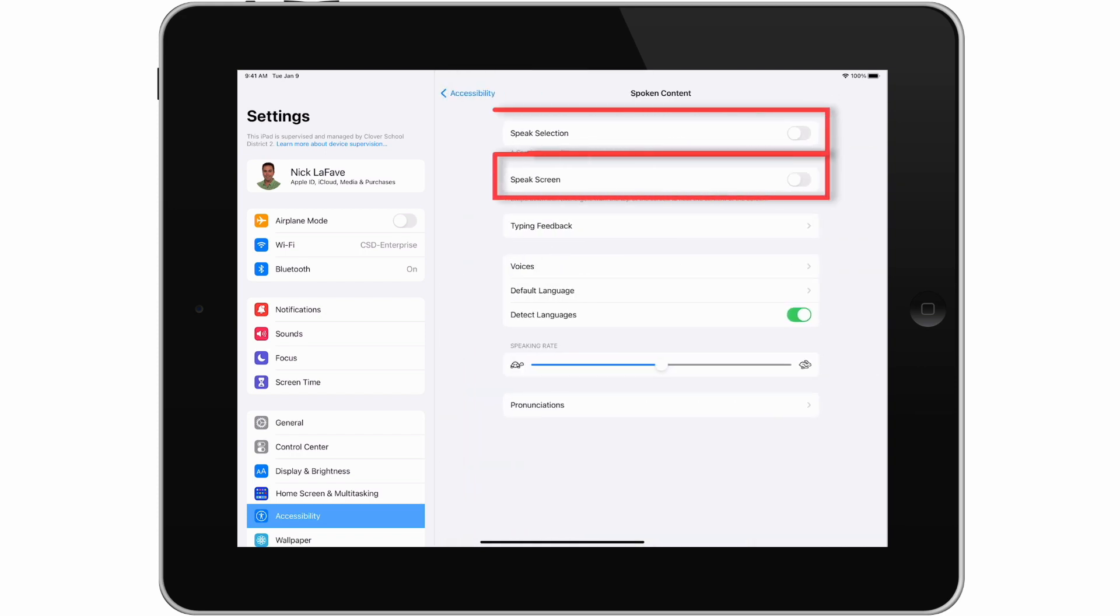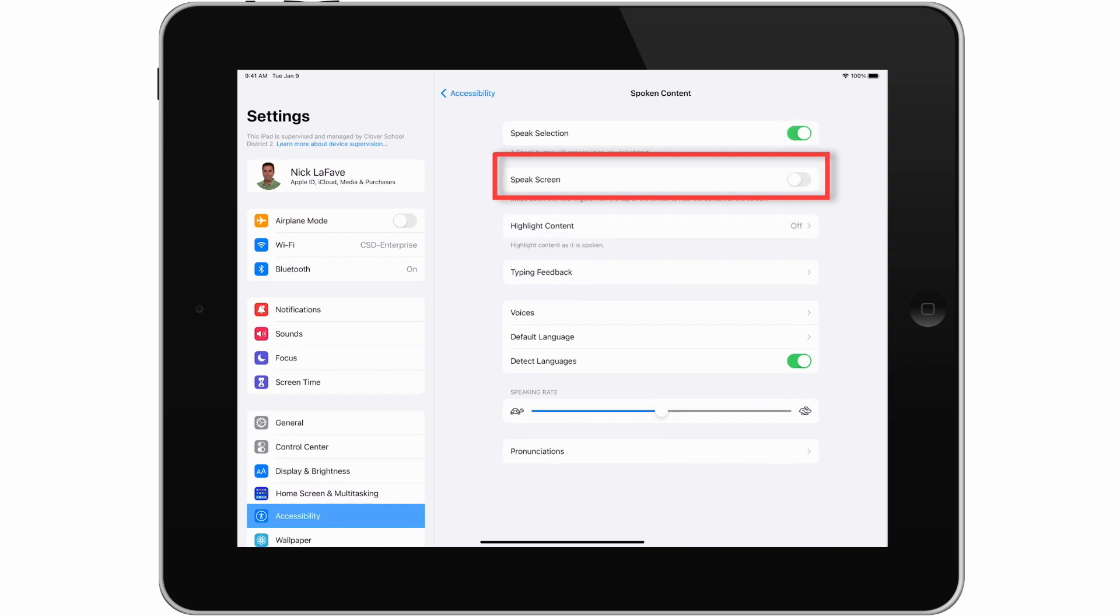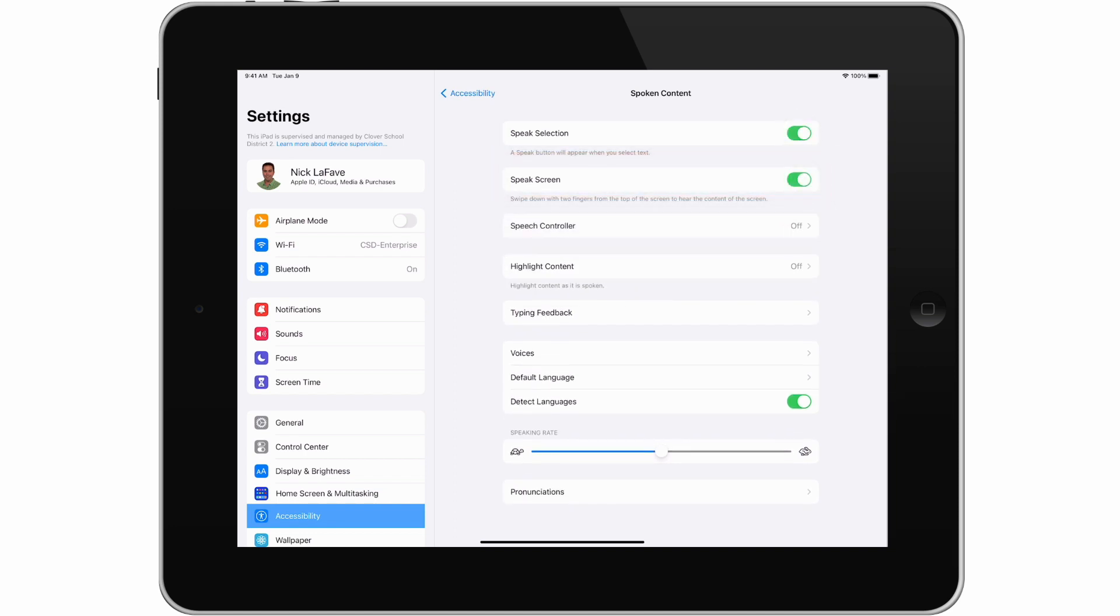We have two options for spoken content. Let's toggle both on so you can see how they work. And while we're here, I also like to tap here and turn on Highlight Content.